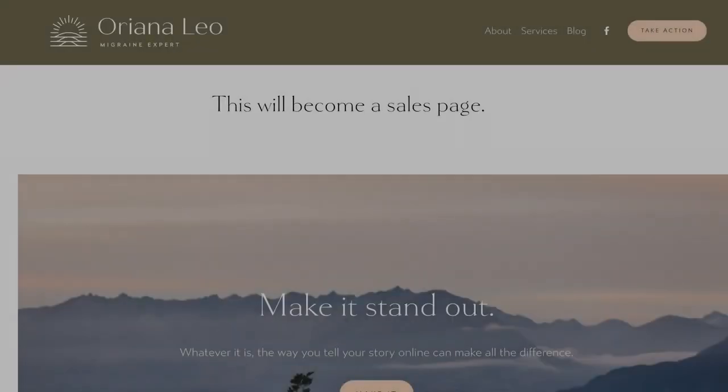Now let's dive right into that tutorial. Here I am on a website that I'm working on for one of my clients, and I'm going to show you both ways that you're able to accomplish this.